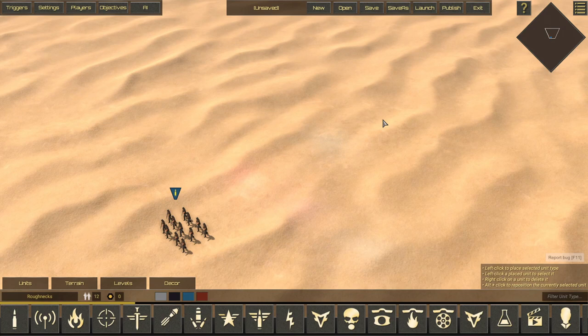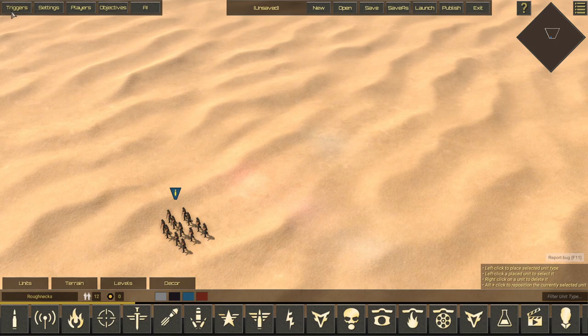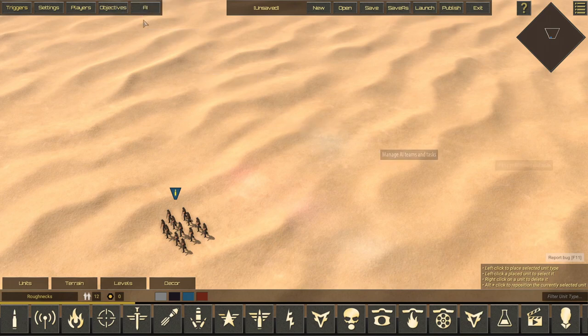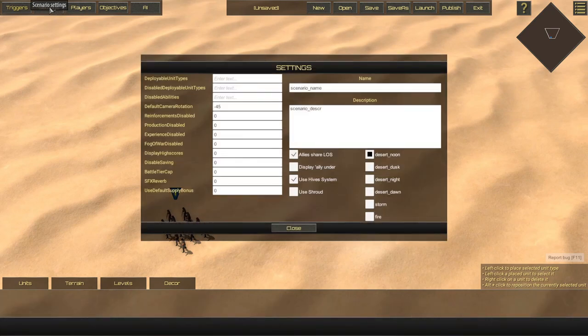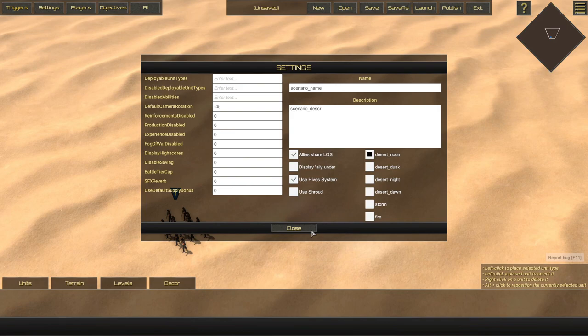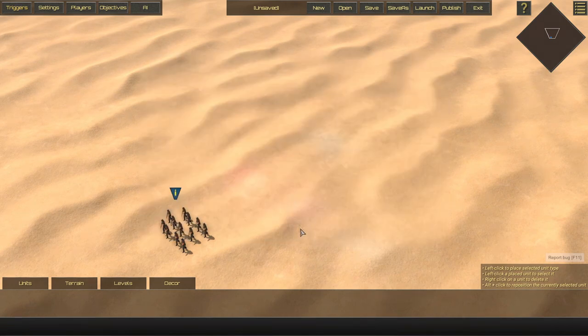Moving next onto the left section of the editor, we have triggers, settings, players, objectives, and AI. Options, wherein you change the mission name and description, is now called settings to differentiate it from the game options. This menu largely operates exactly the same as in any other version of the editor.